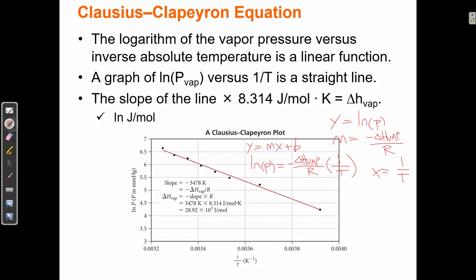Once I have plotted the line and solved for m using rise over run, the slope equals the heat of vaporization over R. I then multiply that value by R, and the R's cancel, leaving me with the delta H of vaporization. This is one way to measure the heat of vaporization for different substances in the laboratory. Depending on the intermolecular forces, the heat of vaporization will be higher for a substance like water that has hydrogen bonds, or lower for a nonpolar substance with only dispersion forces.